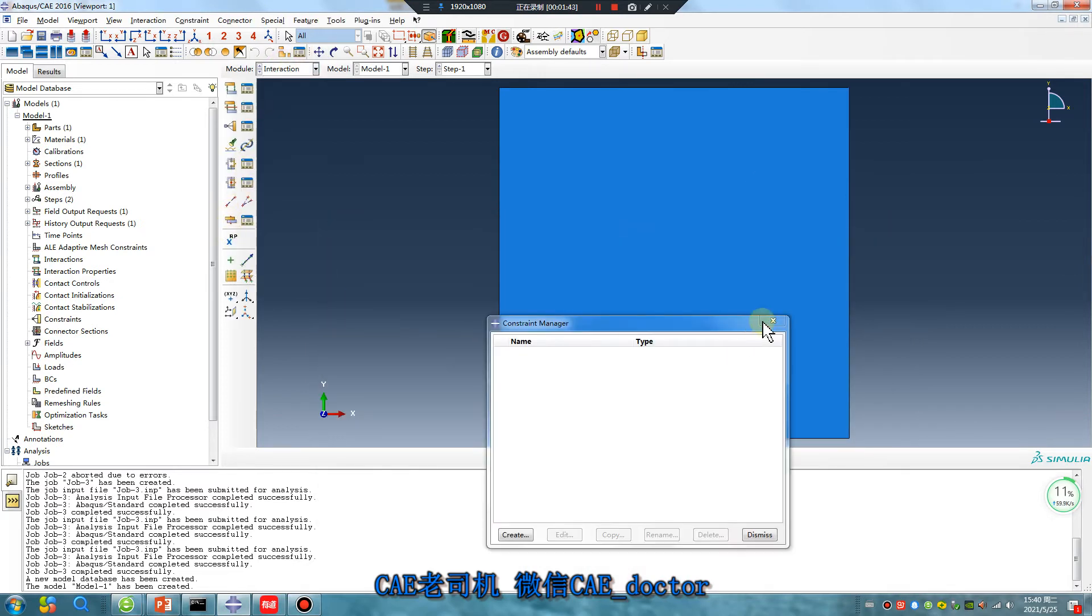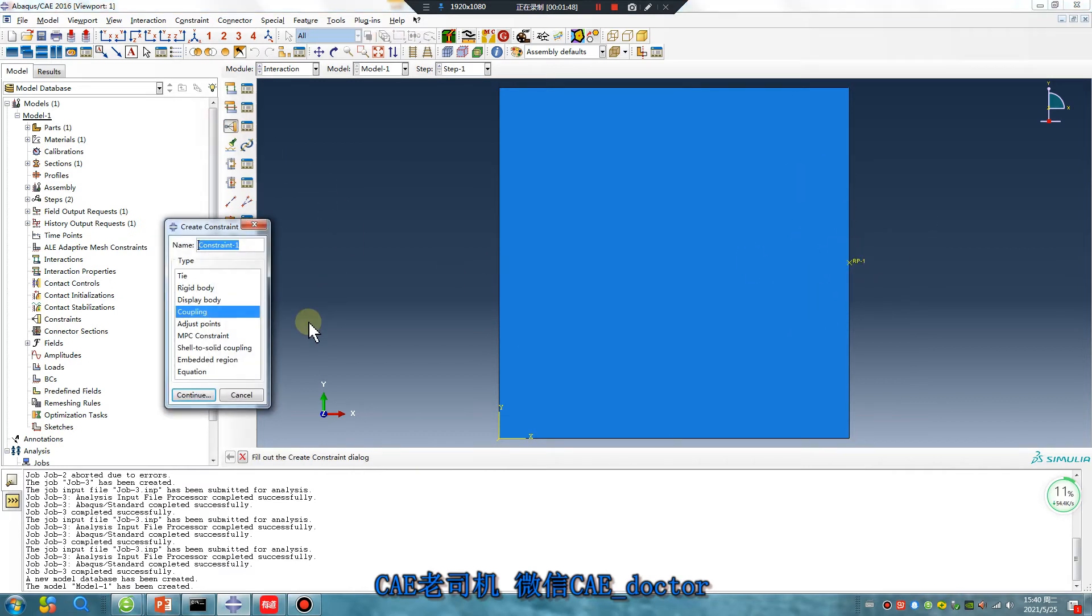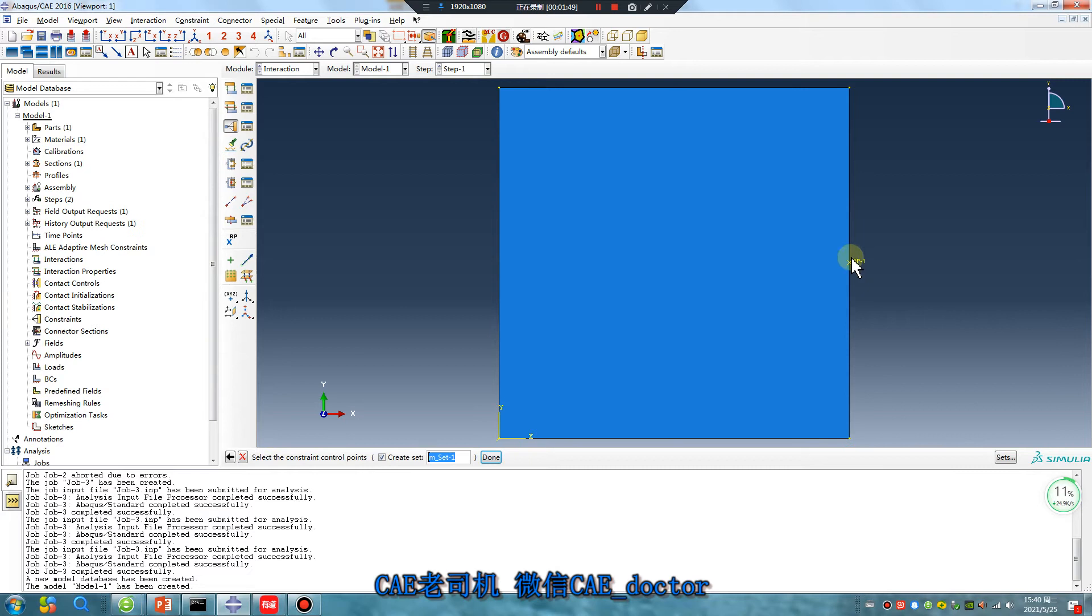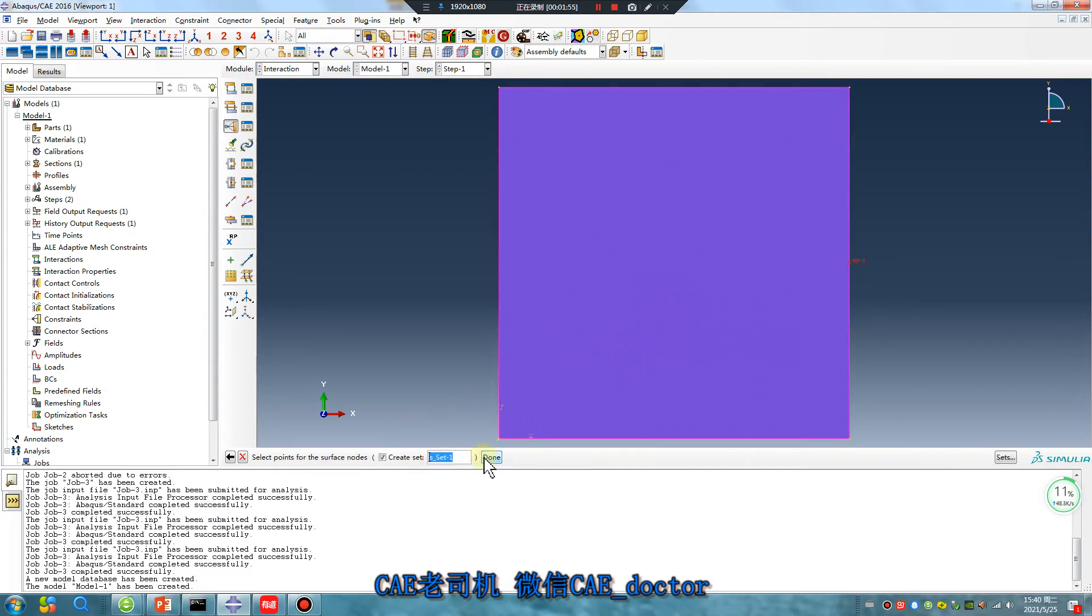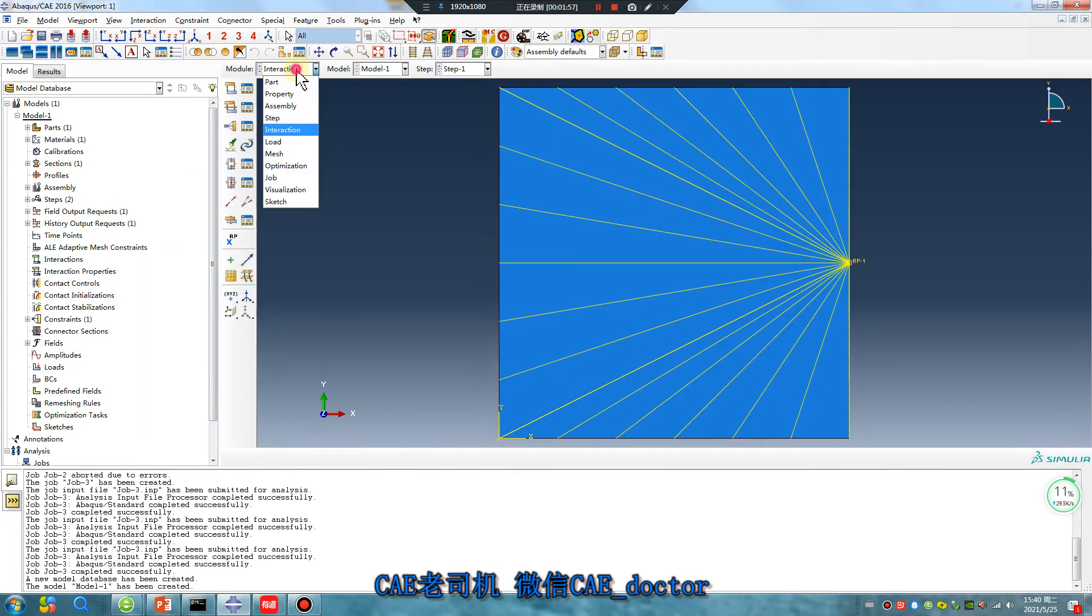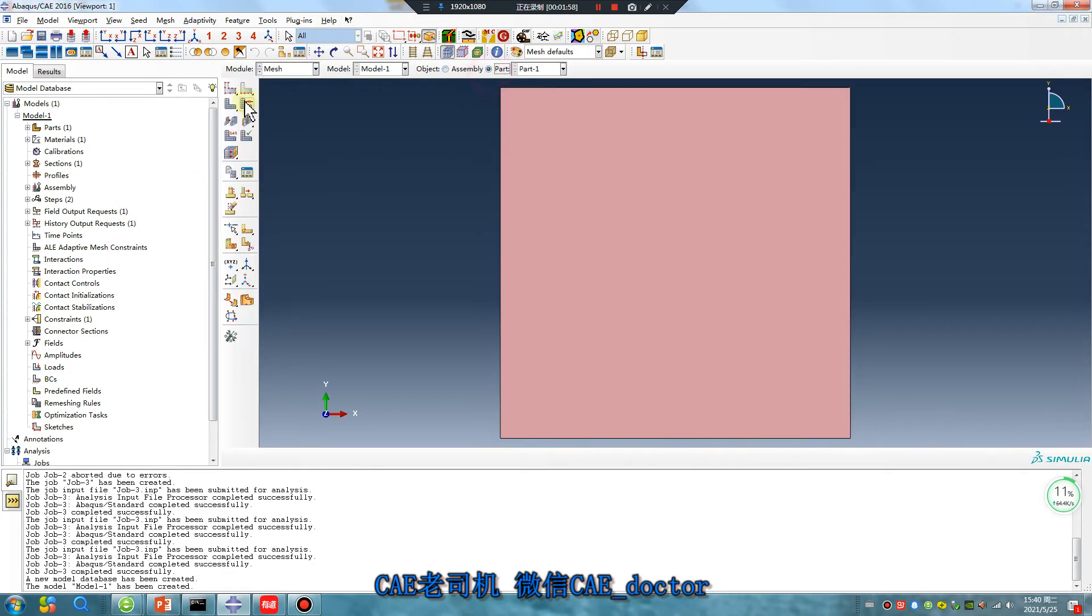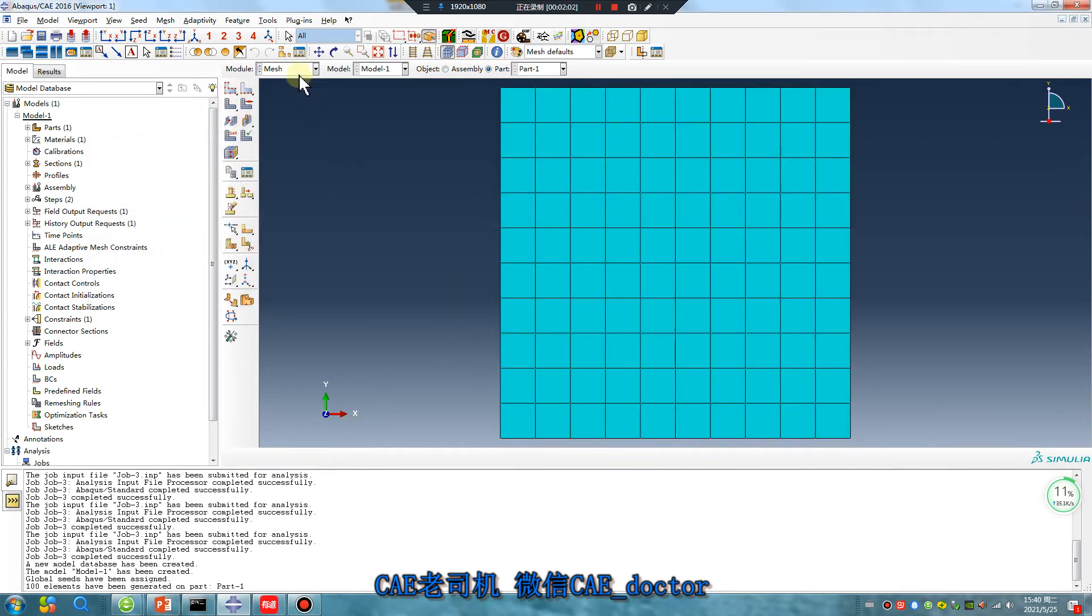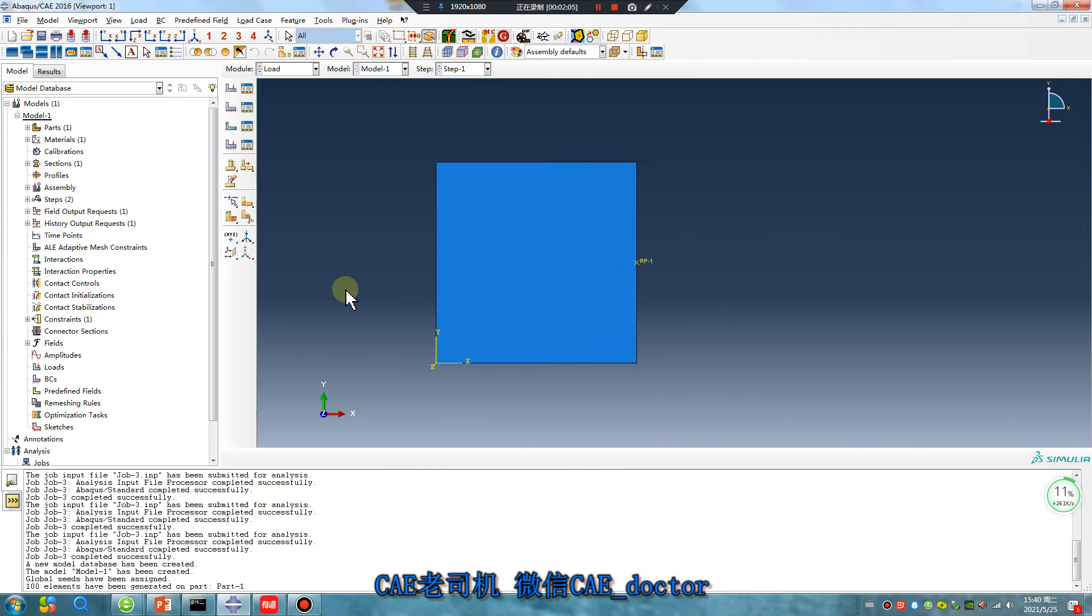Coupling one point, reference point, coupling, done. Node region, done. Meshing, apply, finished.